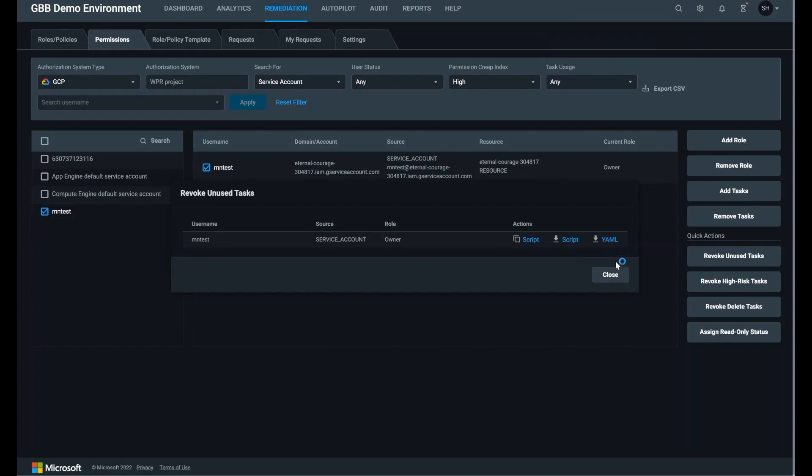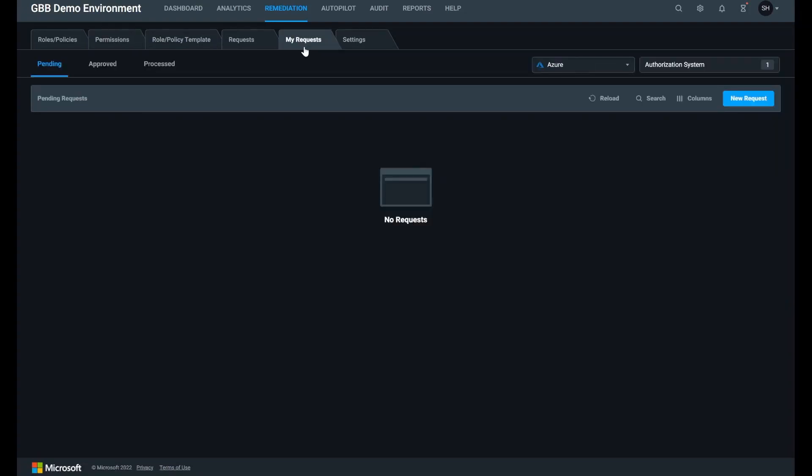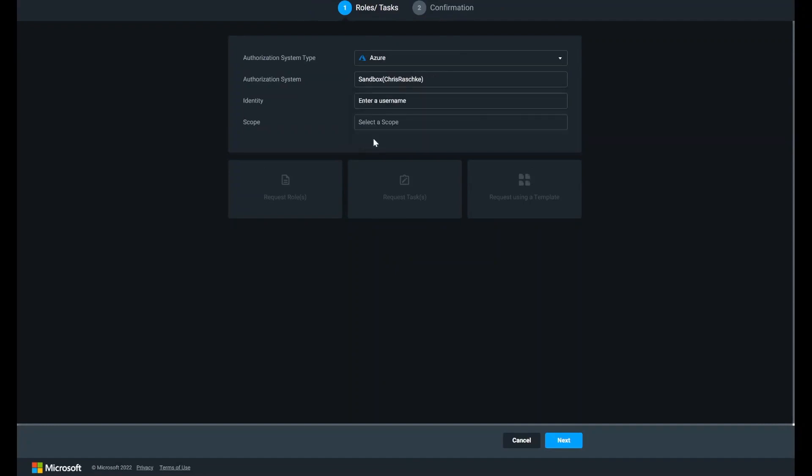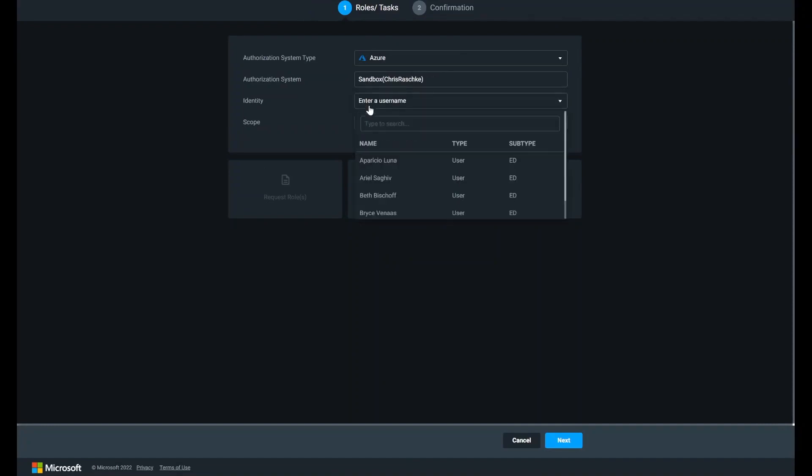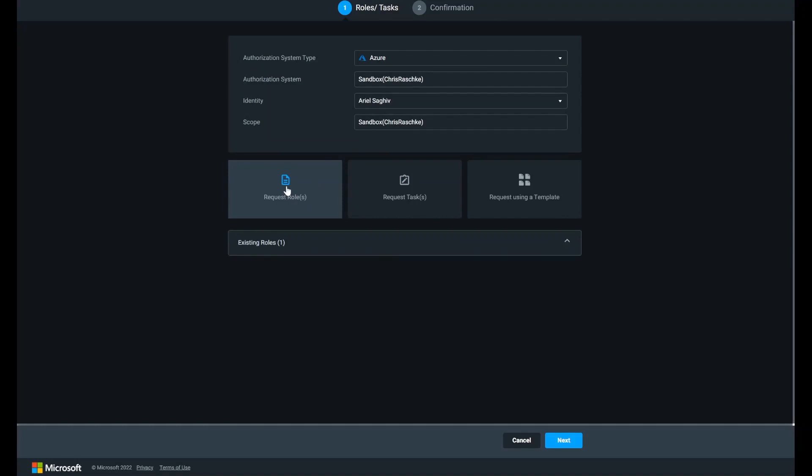Once our identities are right-sized, they might need to request additional permissions for certain projects for a limited time. They can do so via our permissions on demand workflow. You can fill out a new request for permissions on demand here. Select my requests, new request, then select the cloud and authorization system. Users can request themselves or you can request on behalf of user or workload identities. Select which roles or tasks you will need access to and click next.